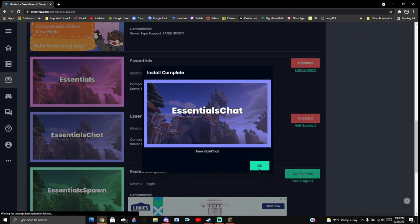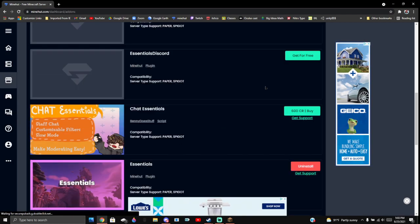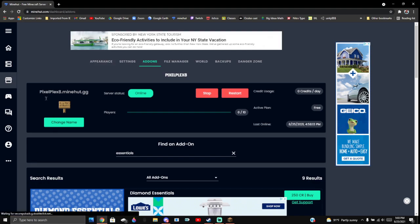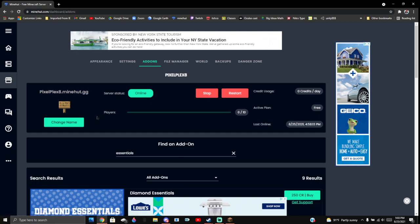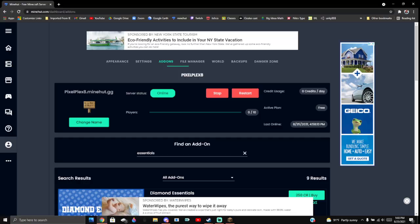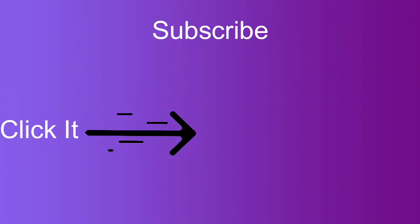And now you click okay, and yeah, now we're done. It's already restarted everything. It's done. This is how you install plugins on a MinHut server. Thank you for watching, we'll see you in the next video. Bye bye.